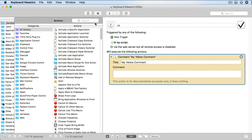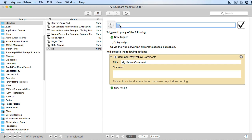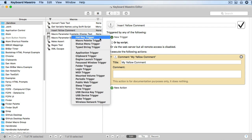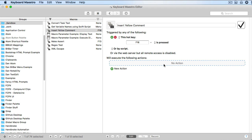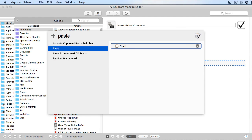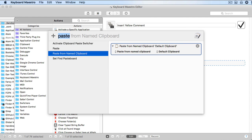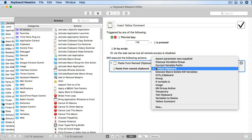Now let's make a macro with a hotkey so that we can insert this action we created. I'll just use the macro from before, so I'll change the name and add a hotkey. Get rid of this action and add a paste from named clipboard action, and set the clipboard to the one we just added.